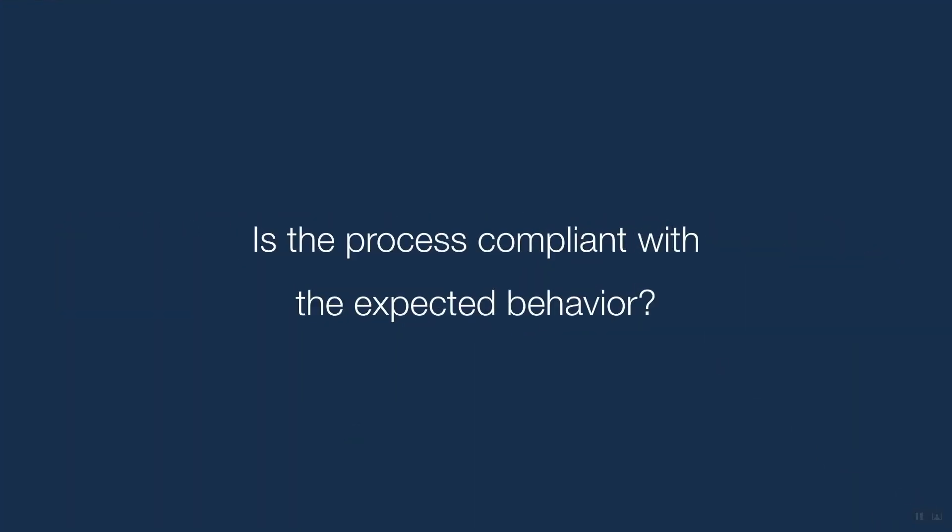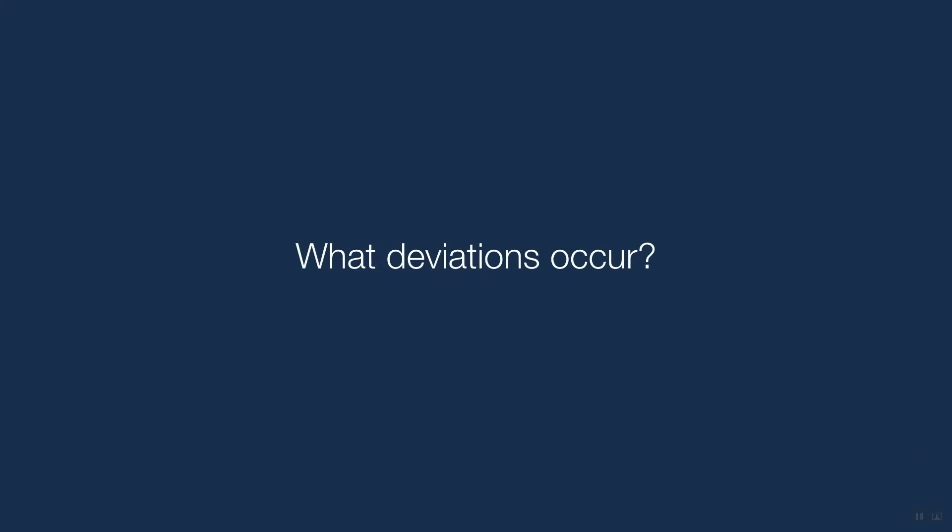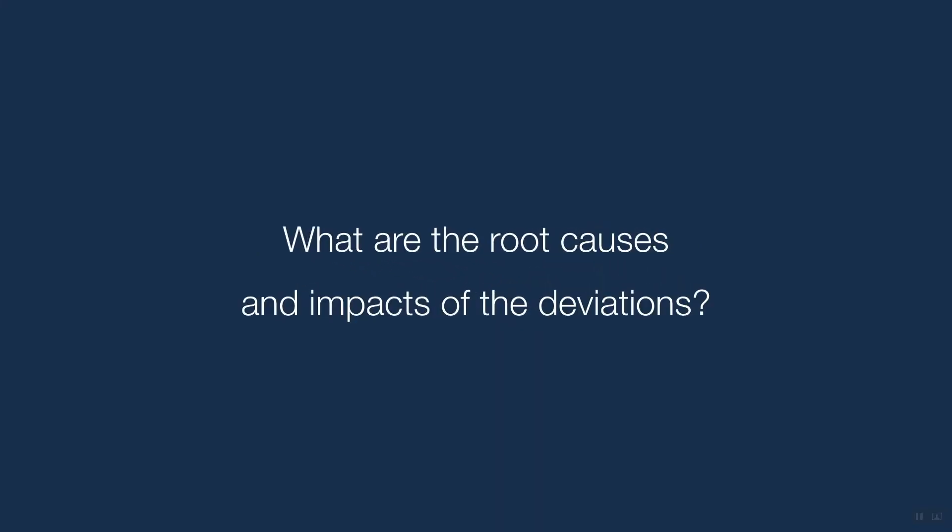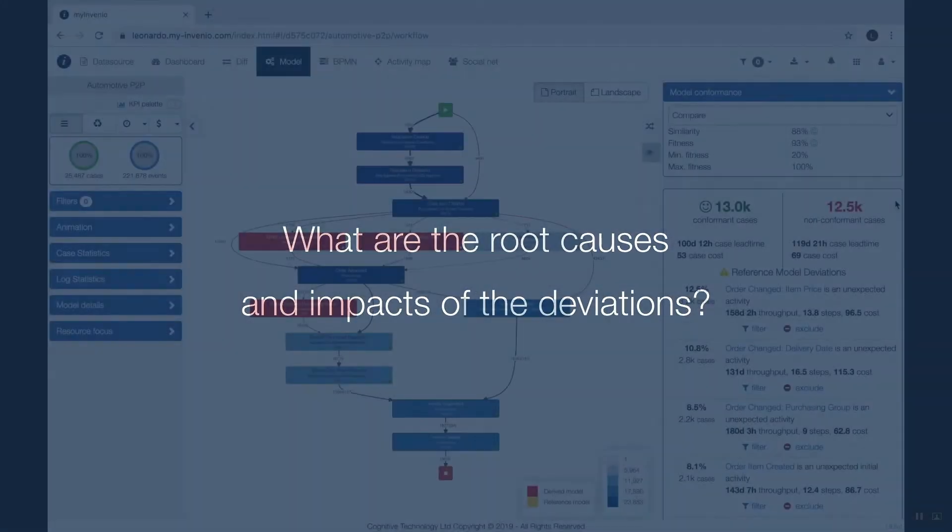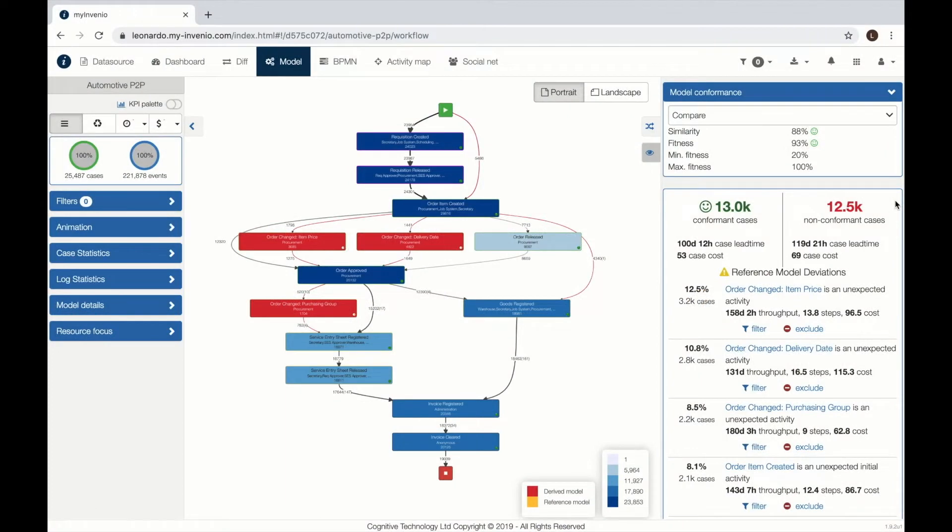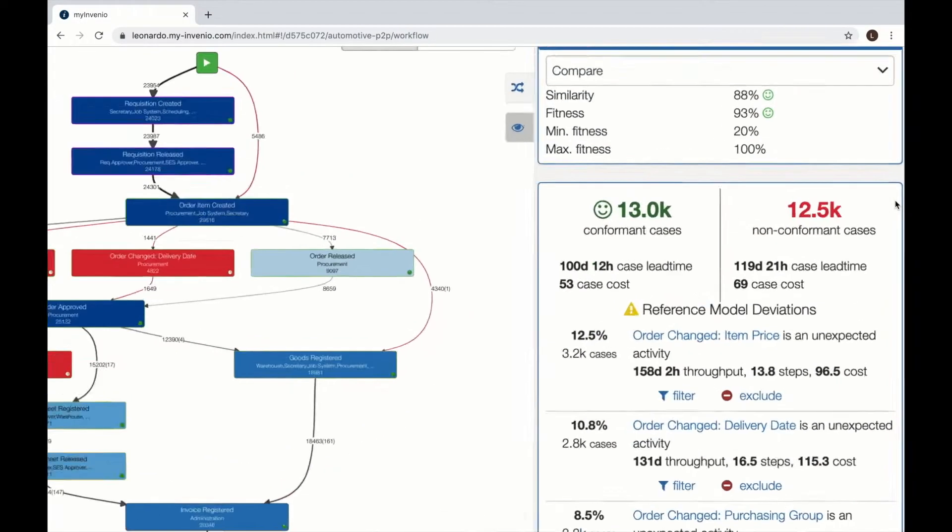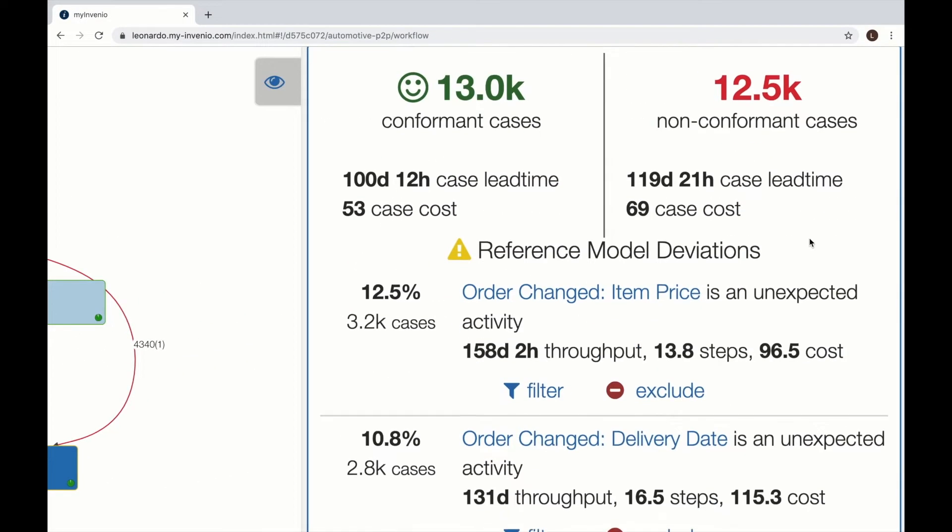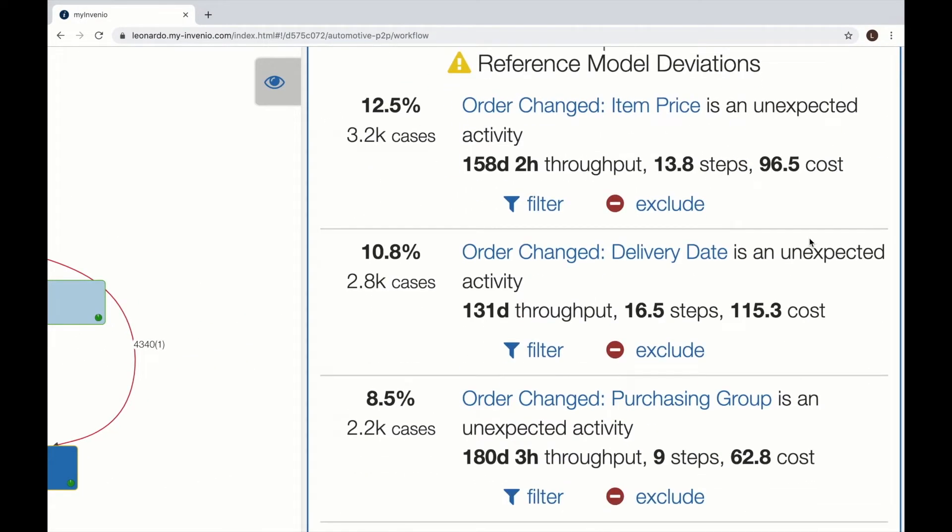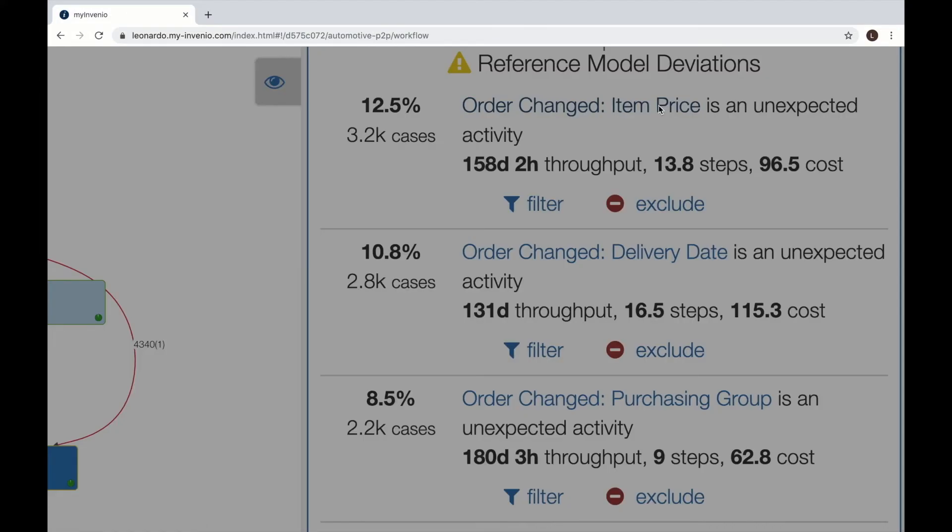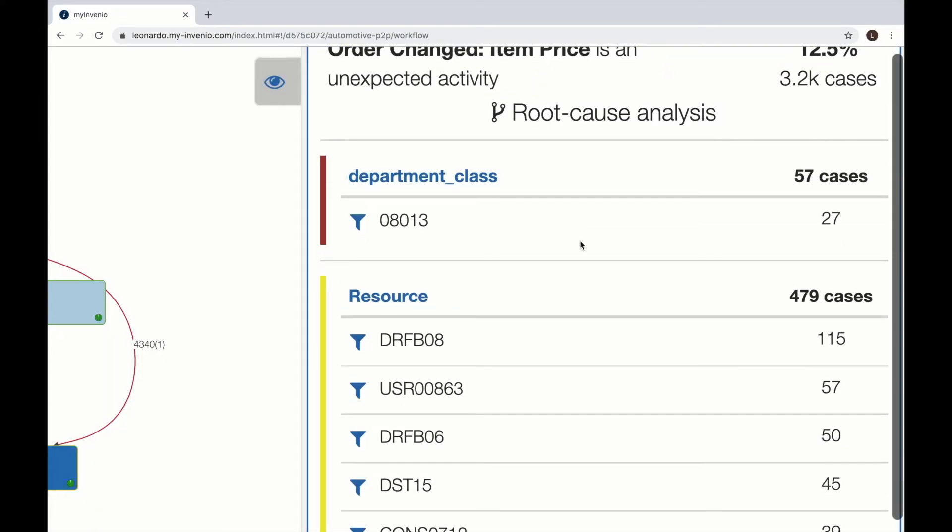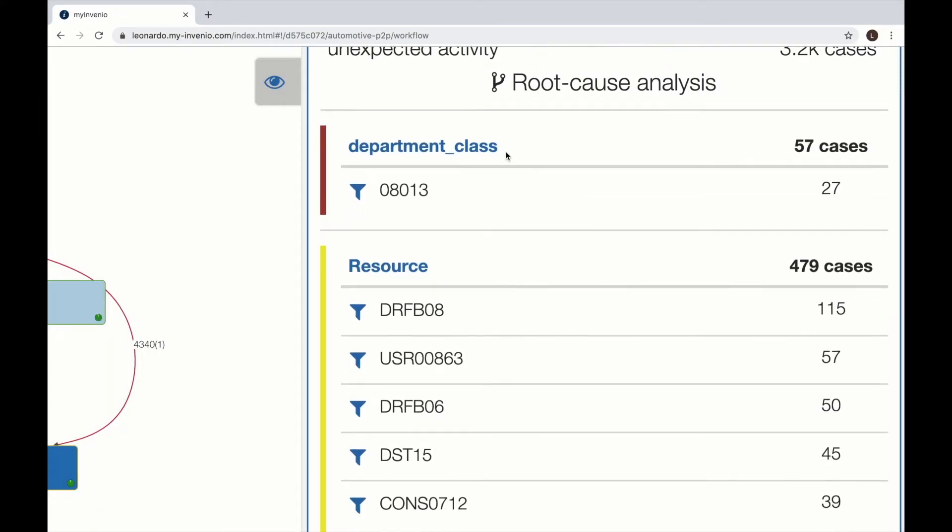We compare the existing process with the reference model that we can import from BlueWorks Life. Red activities are not in the reference model, they are not conformant, and you get an explanation of why they are not conformant and which department and which resources are involved.